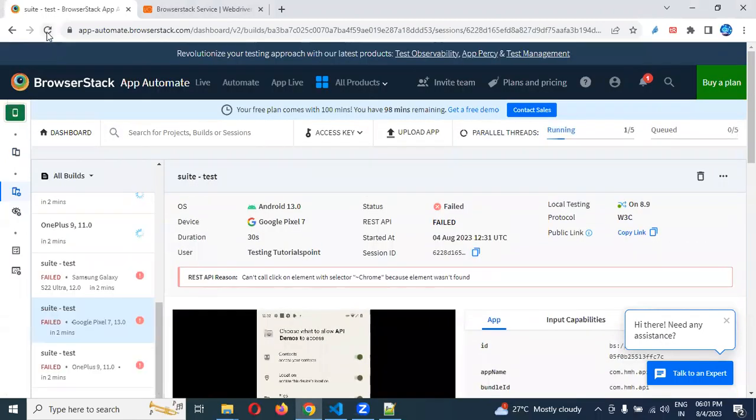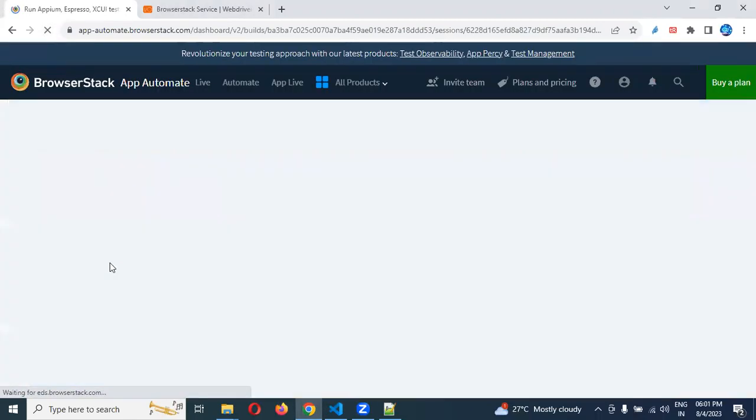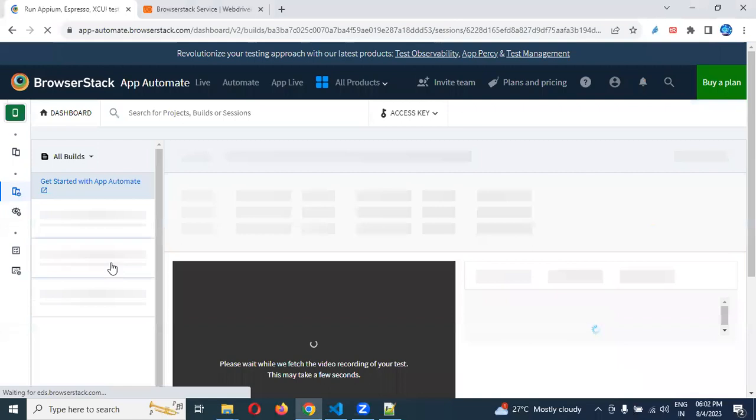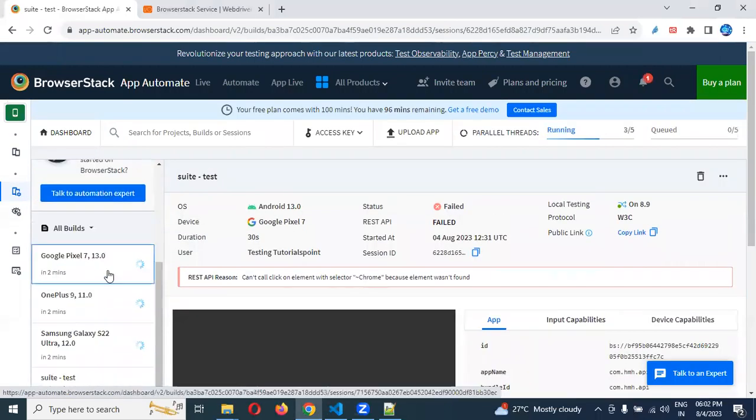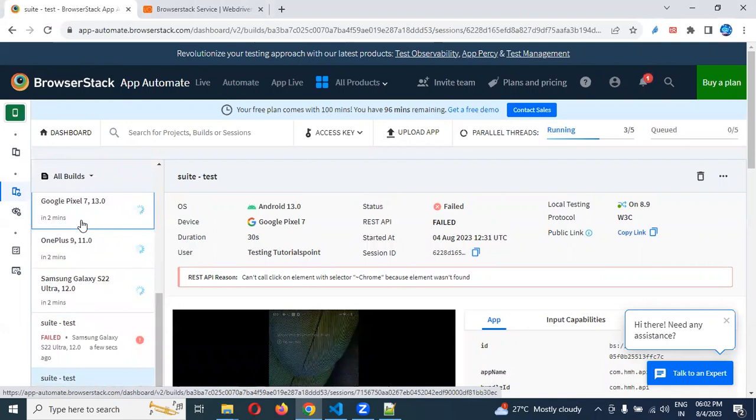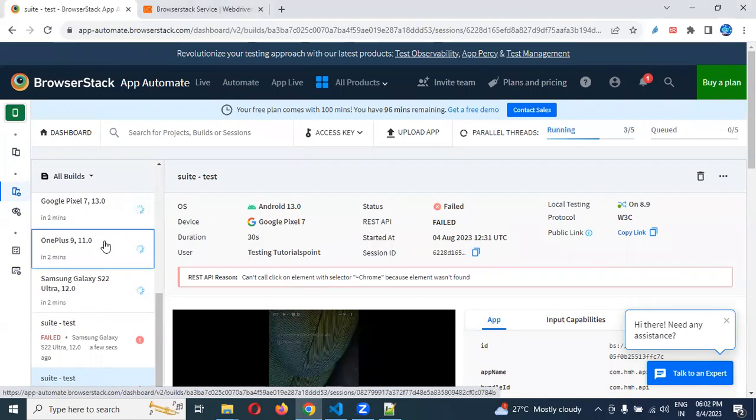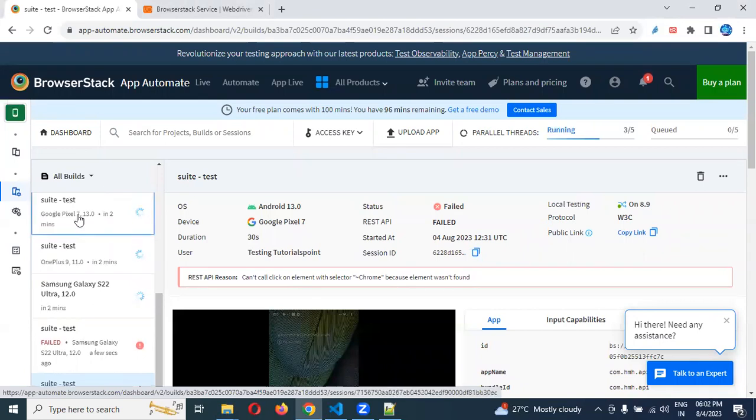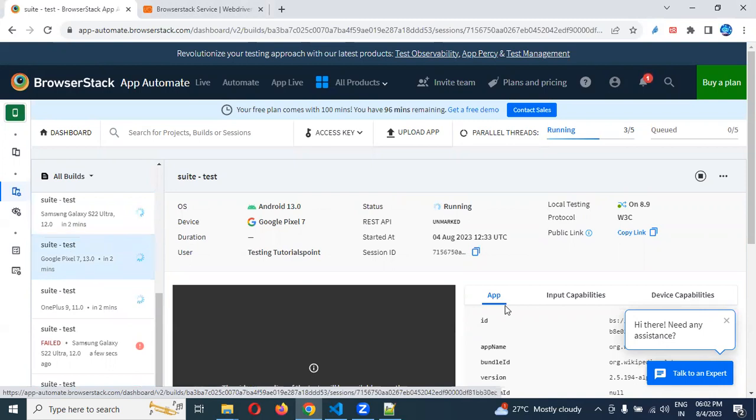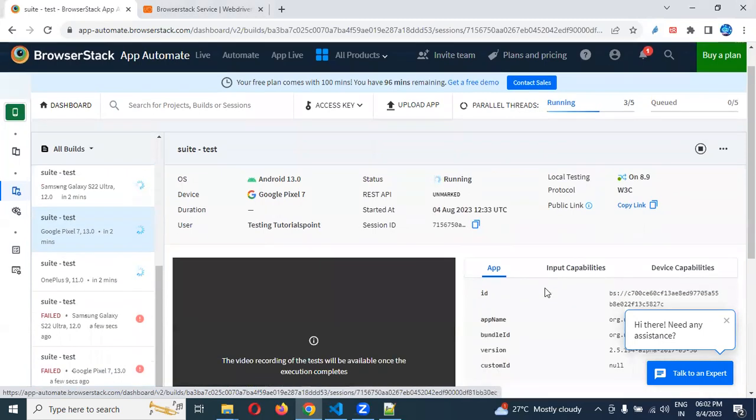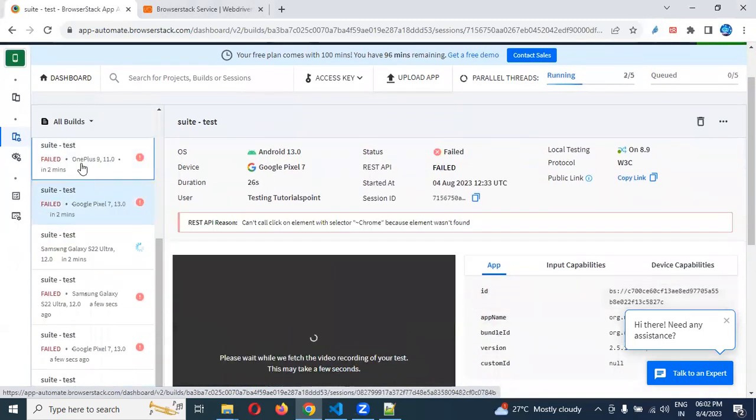If you refresh now, you can see there are again, it started the execution. It is started again execution. If you want to run that particular app in this particular mobiles, then you need to set up that particular app as well. Now it is still taking time to execution. Again it failed. Why it failed?